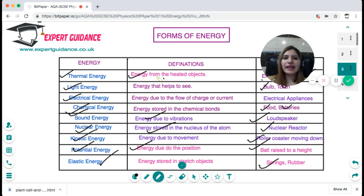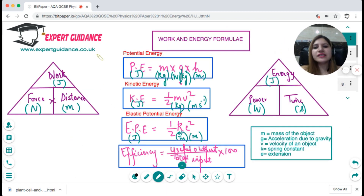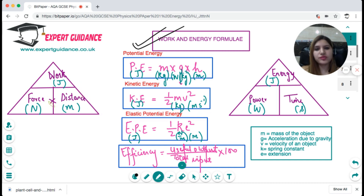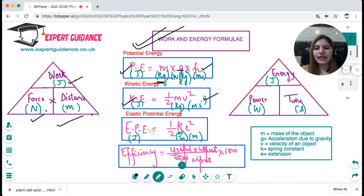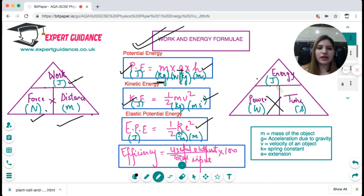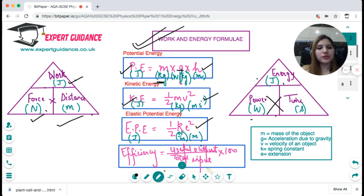These are the very important work and energy formulas which you need to remember, along with the units. Work done equals force times distance — work is measured in joules, force in newtons, distance in metres. Potential energy in joules equals mgh, where m is mass in kilograms, g is acceleration due to gravity (10), and h is height. Kinetic energy in joules equals half times mass times velocity squared. Elastic potential energy equals half times k times e squared, where e is the extension. Energy equals power times time — energy in joules, power in watts, time in seconds.